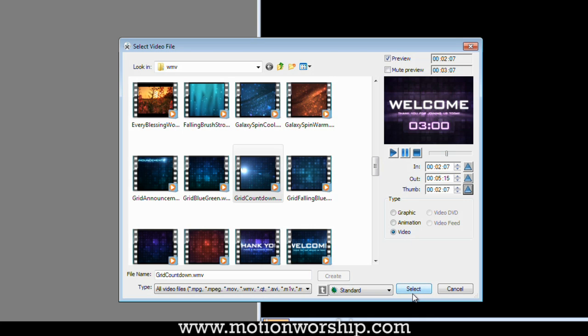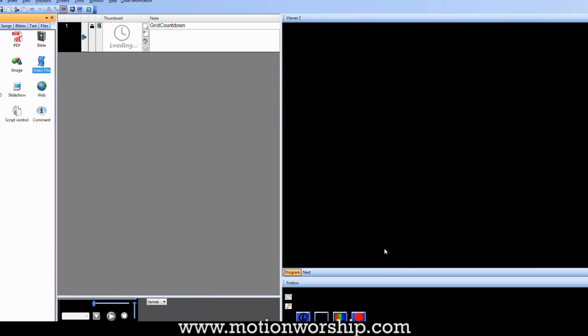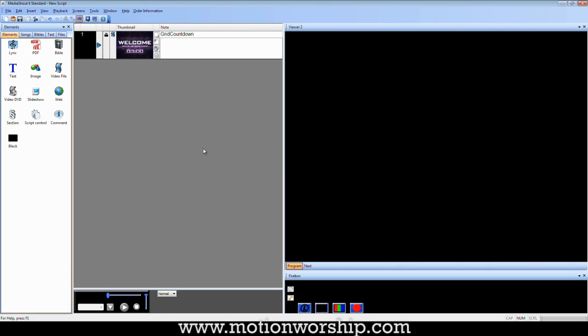So I'm done. I hit select. And now I've got a countdown that will start two minutes in, which makes it three minutes long.